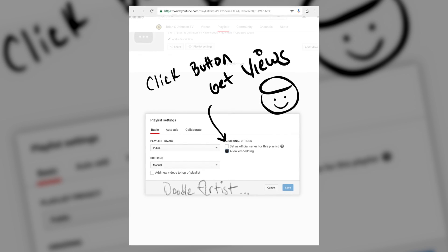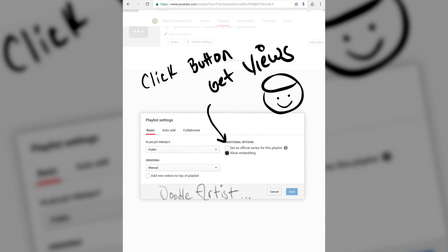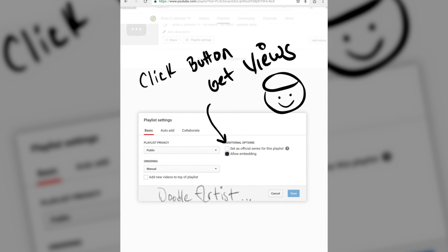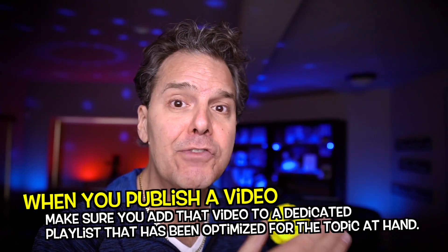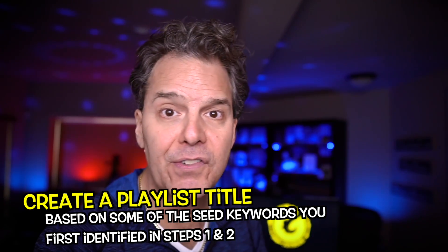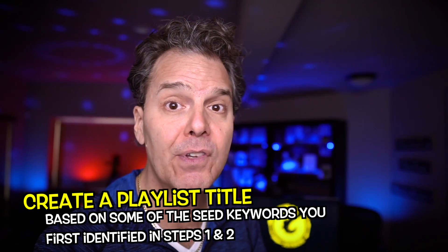Step number six: the playlist ritual. Did you know that YouTube has gone on record saying that videos belonging to an official playlist are more likely to show up in the creator's suggested video section? Having more of your videos show up in suggested can only lead to more views. As you publish videos, make sure you add each video to the same playlist. Even better, create a playlist title based on some of the seed keywords you first identified in steps one and two. Simply identify a two or three word phrase that really relates to all the videos you'll be publishing.